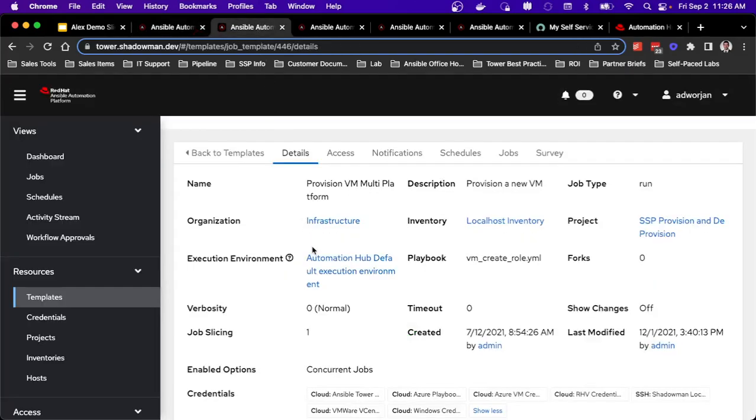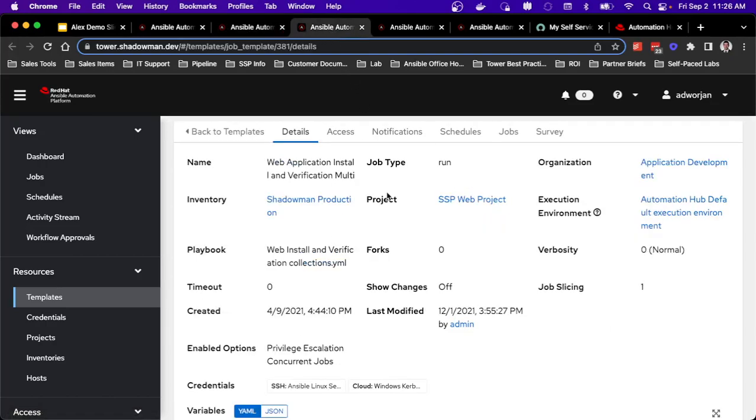So obviously from the hypervisor side of things, I basically have a single job template. So there's that provision VM multi-platform. I've got the credentials stored in here for each of the different hypervisors. So whether it's Azure, Red Hat virtualization, or VMware, you could very easily add in the capability to have AWS. So a single job to manage this process. And then also, as I look into that web application, I have two different credentials in here as well. So handling both Linux as well as Windows.